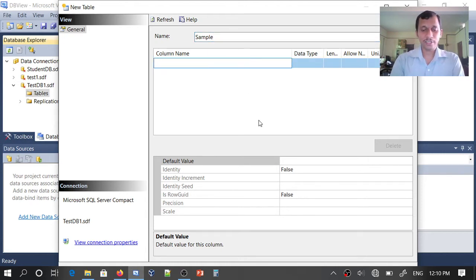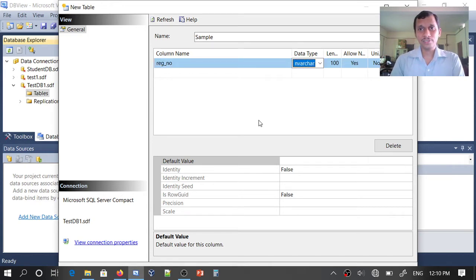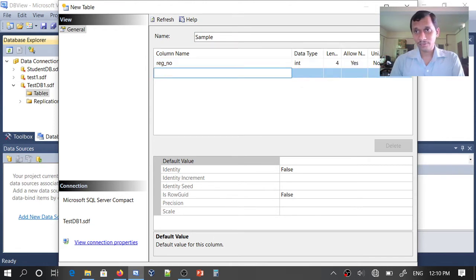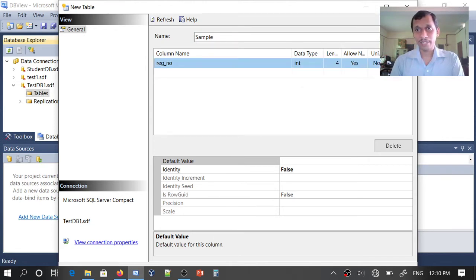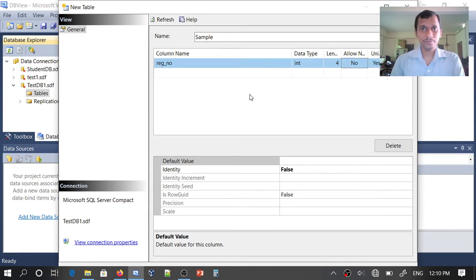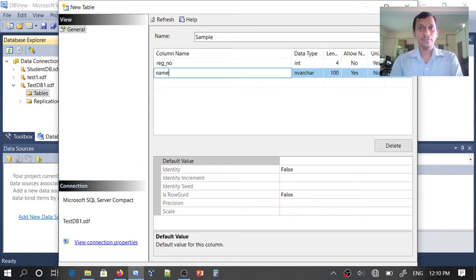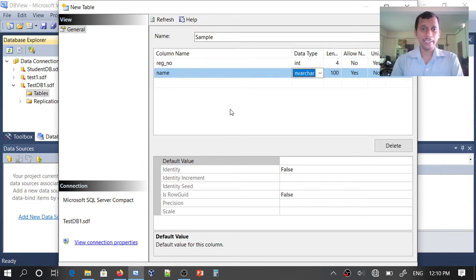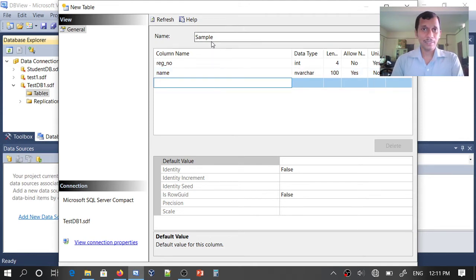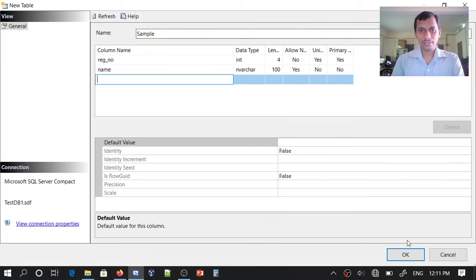The first column is Register Number, with data type Int. I will choose Register Number as the primary key — set Unique to Yes and allow Null to No. Then I add another column: Name, with data type NVarChar(100). So this is a simple table named 'sample' with two columns: Register Number and Name. Let us create this table by clicking OK.